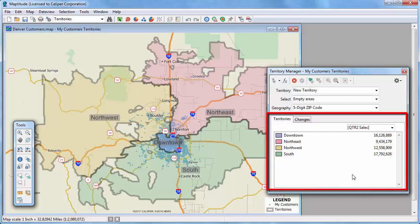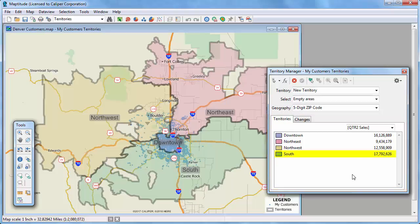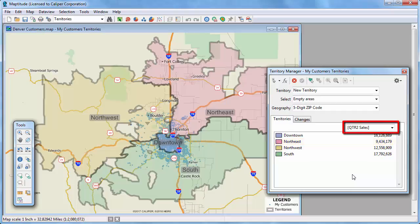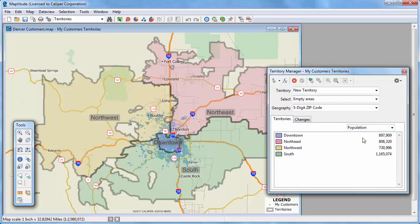On the Territories tab, you will see a list of the territories in the layer. It also displays the total sales for all of the customers located in each territory, so you can see that the South Territory has the highest sales and the Northeast Territory has the lowest. All of the fields that I chose to track are listed here, so I can choose to see the population of the territories as well.